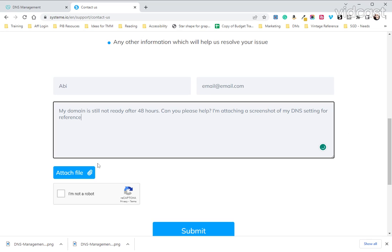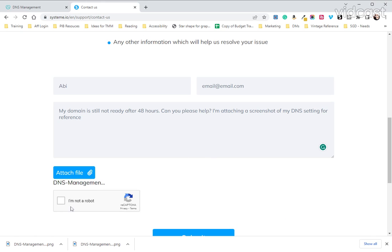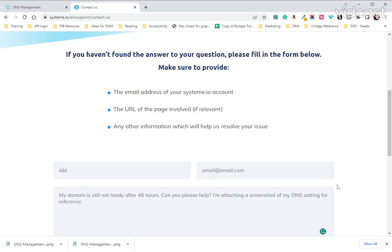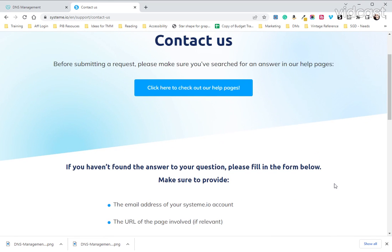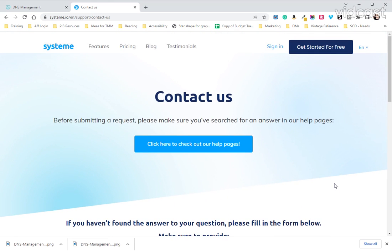And you'll attach your file. As you can see, make sure to select I am not a robot and then you will hit submit. I'm not going to do this because I don't need to at the moment. But that is what you want to do if it's been 48 hours and it does not say ready to use.